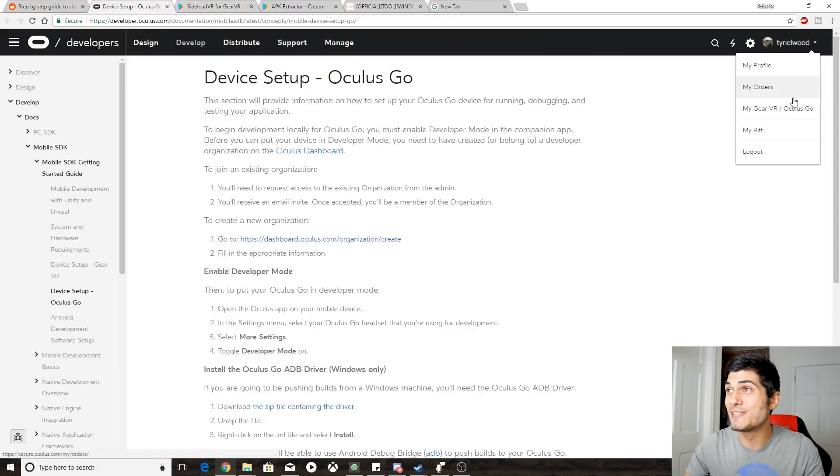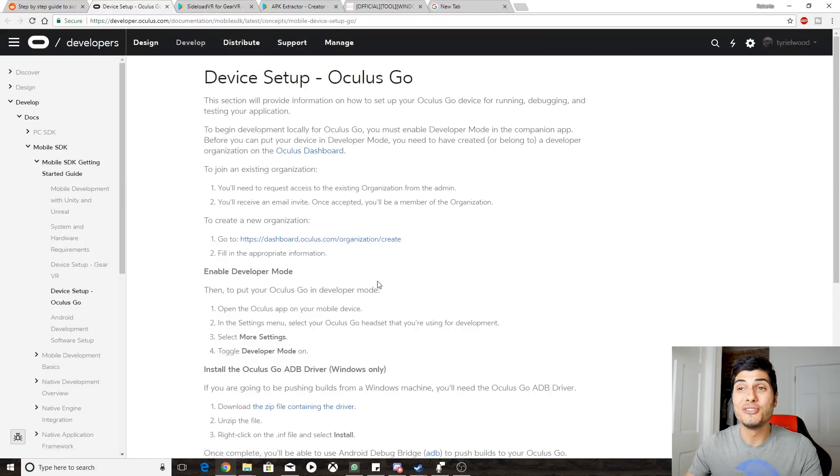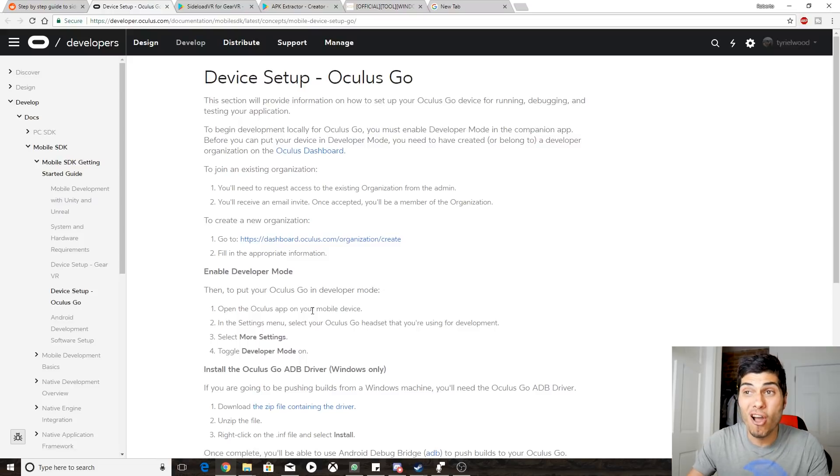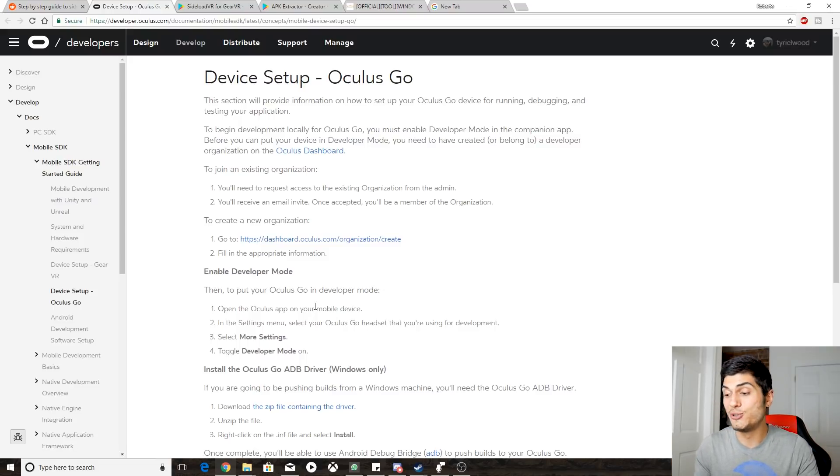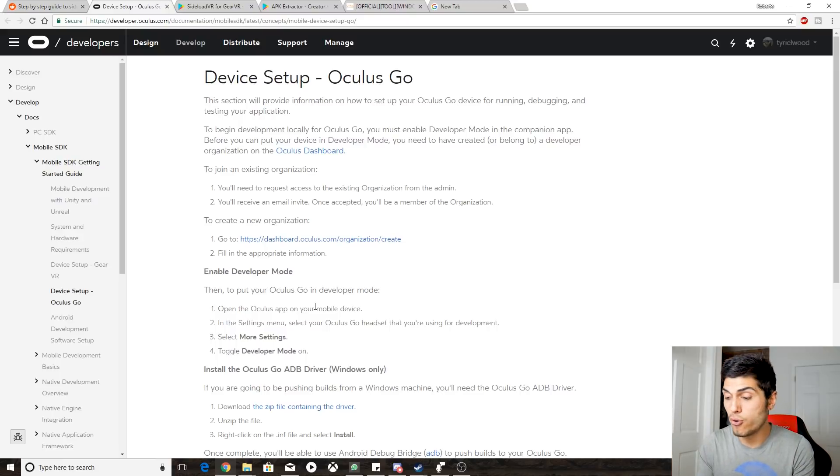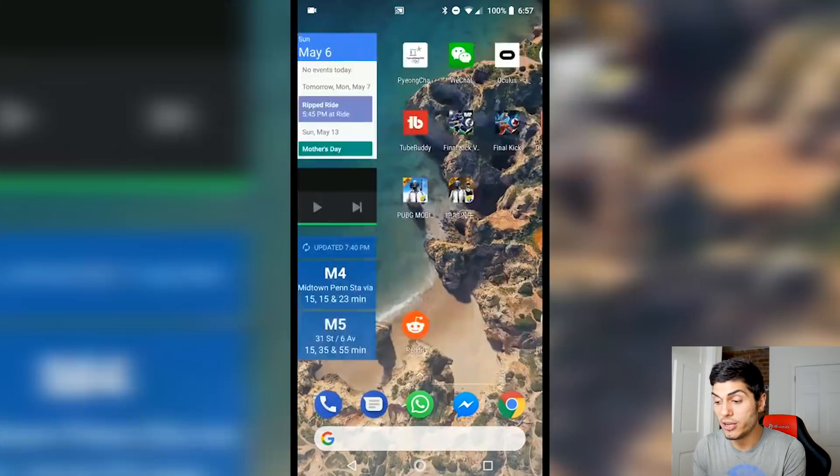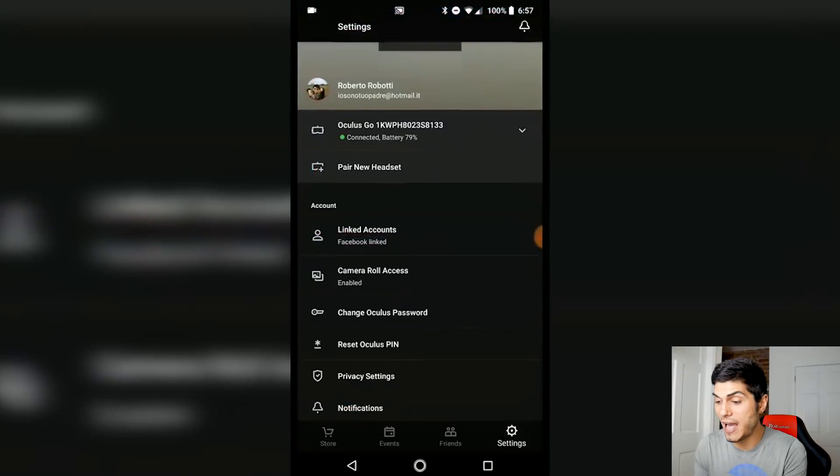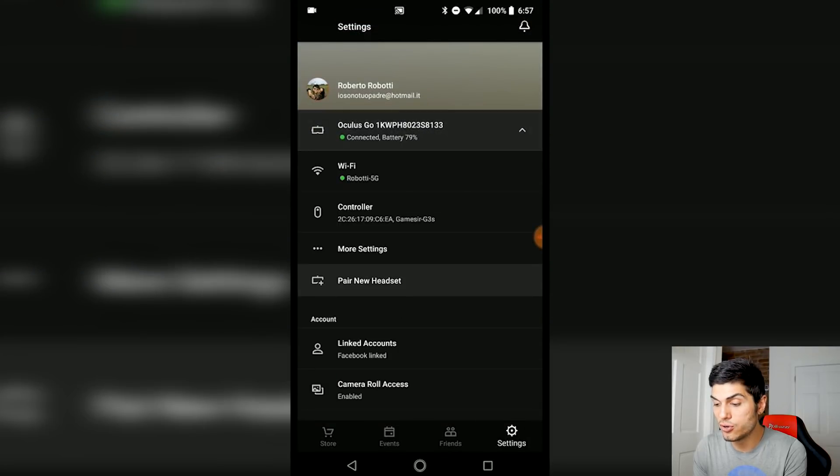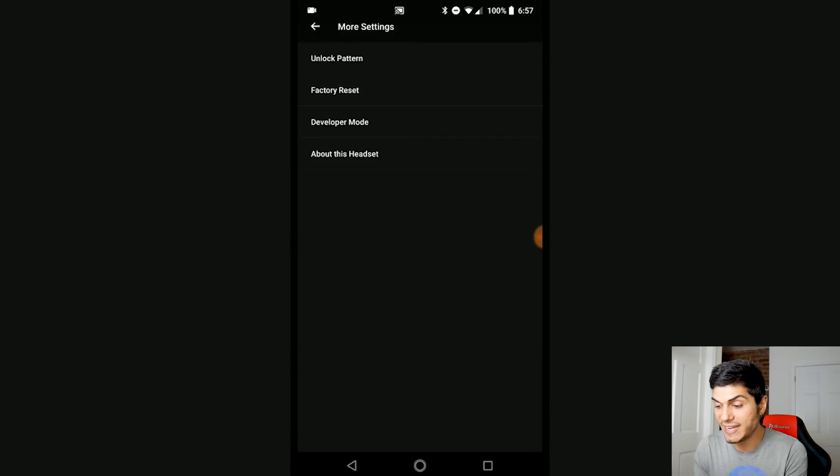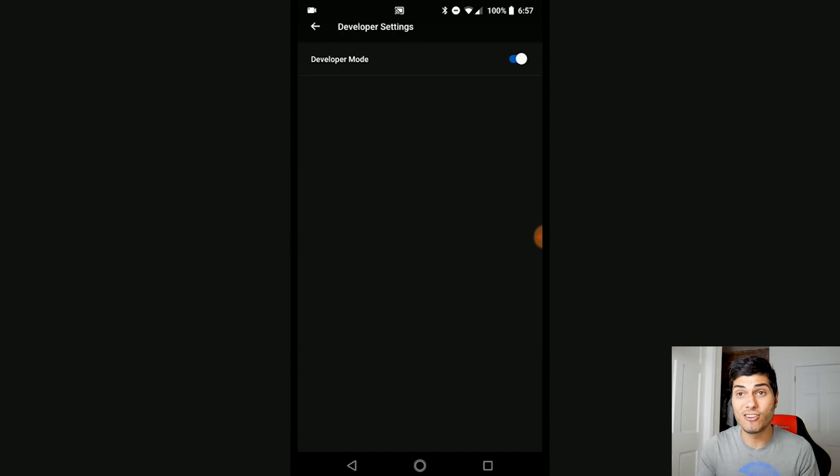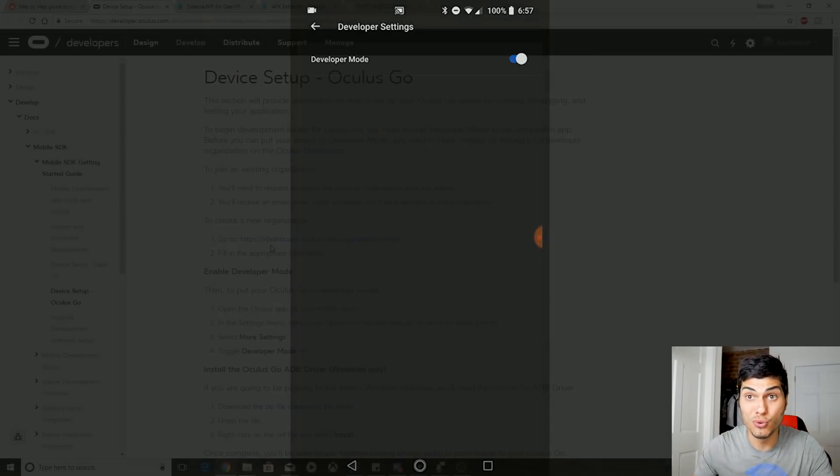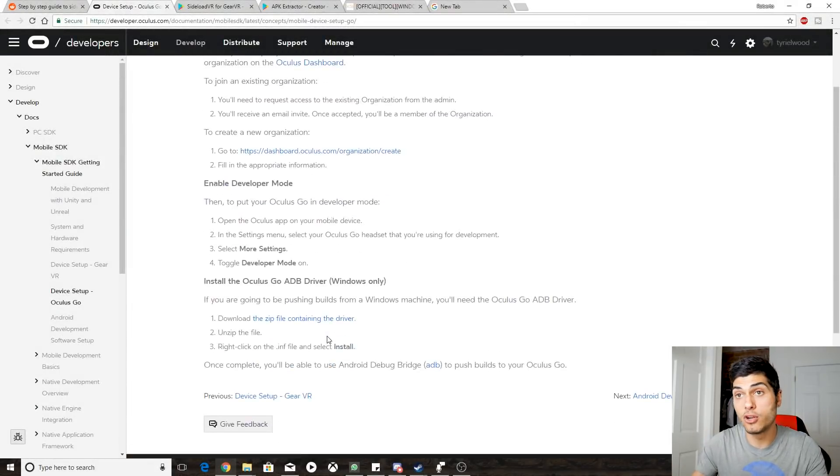Anyway, after that - I already created, that's why I'm already logged in - we have to turn our Oculus Go into developer mode. For that, what we have to do is go on our phone over here, go on the Oculus app, then click on Oculus Go, go on the More Settings, Developer Mode, and turn it on. If you don't create an organization, you're not going to be able to do it, so be aware.